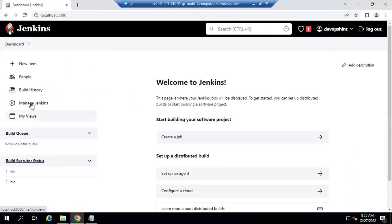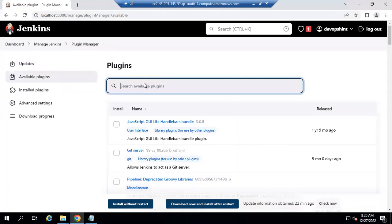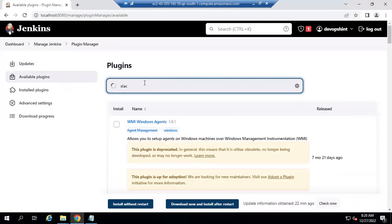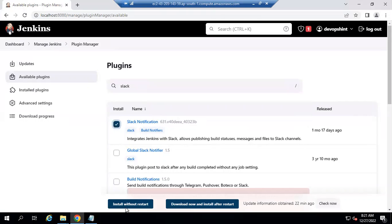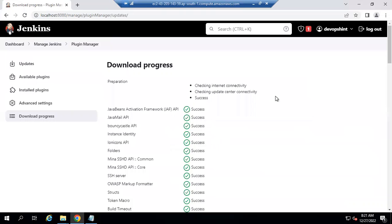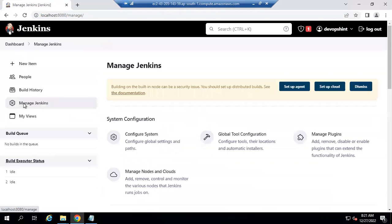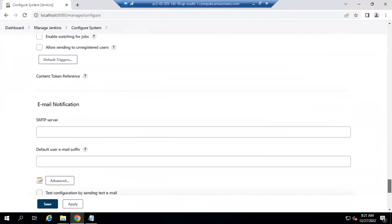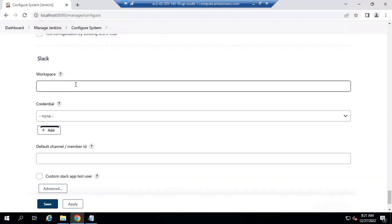Go to Manage Jenkins, then Manage Plugins, then Available Plugins, and search for 'slack'. You can see 'Slack Notification - Integrate Jenkins with Slack, allows publishing build status messages and files to Slack channels.' Select it and install without restart. Now go back to Configure System and search 'slack notifications' - you can see the Slack fields are now available because we have successfully installed the plugin.